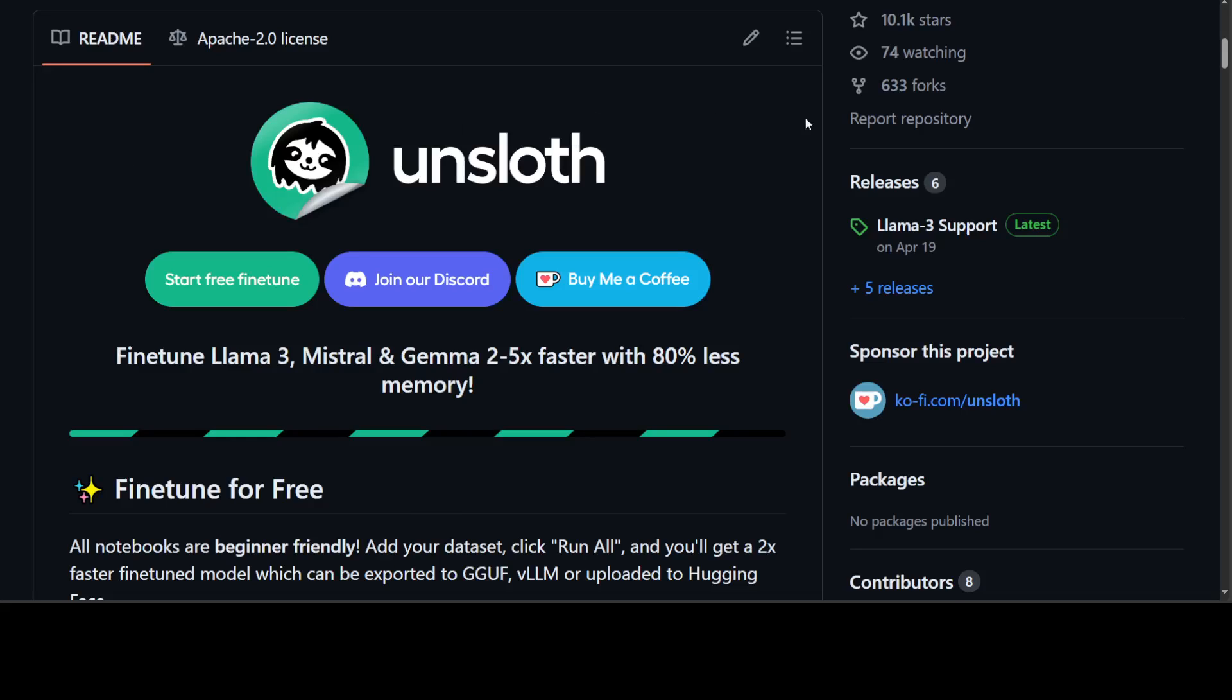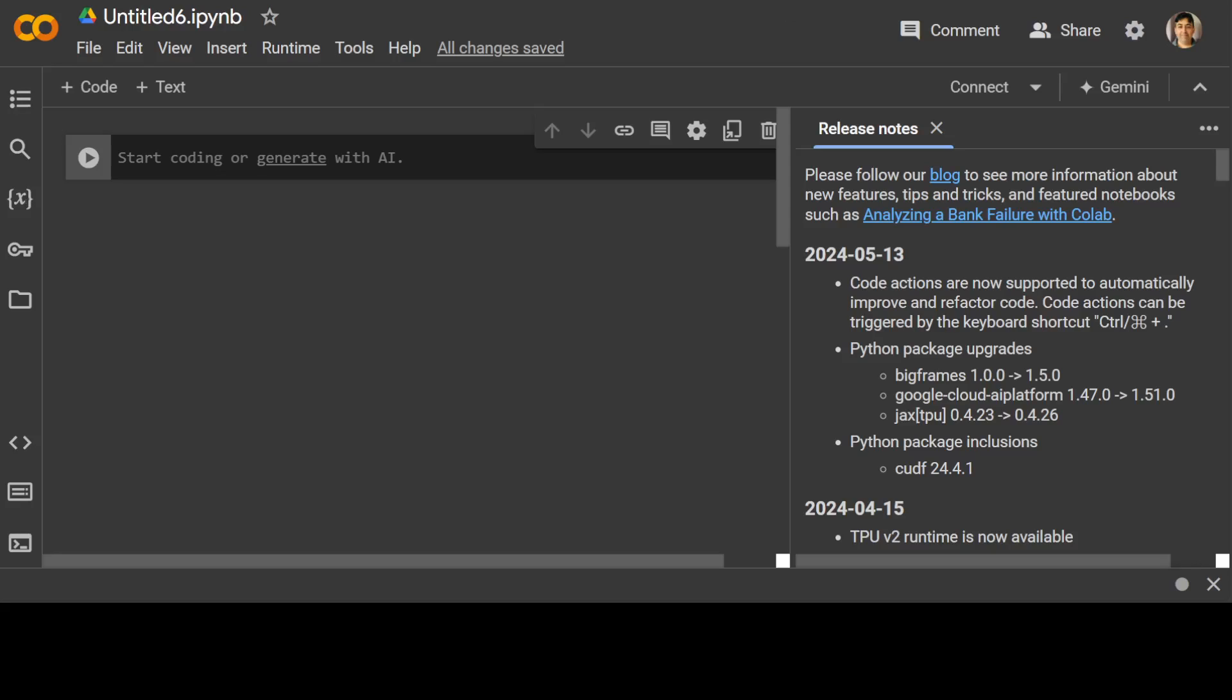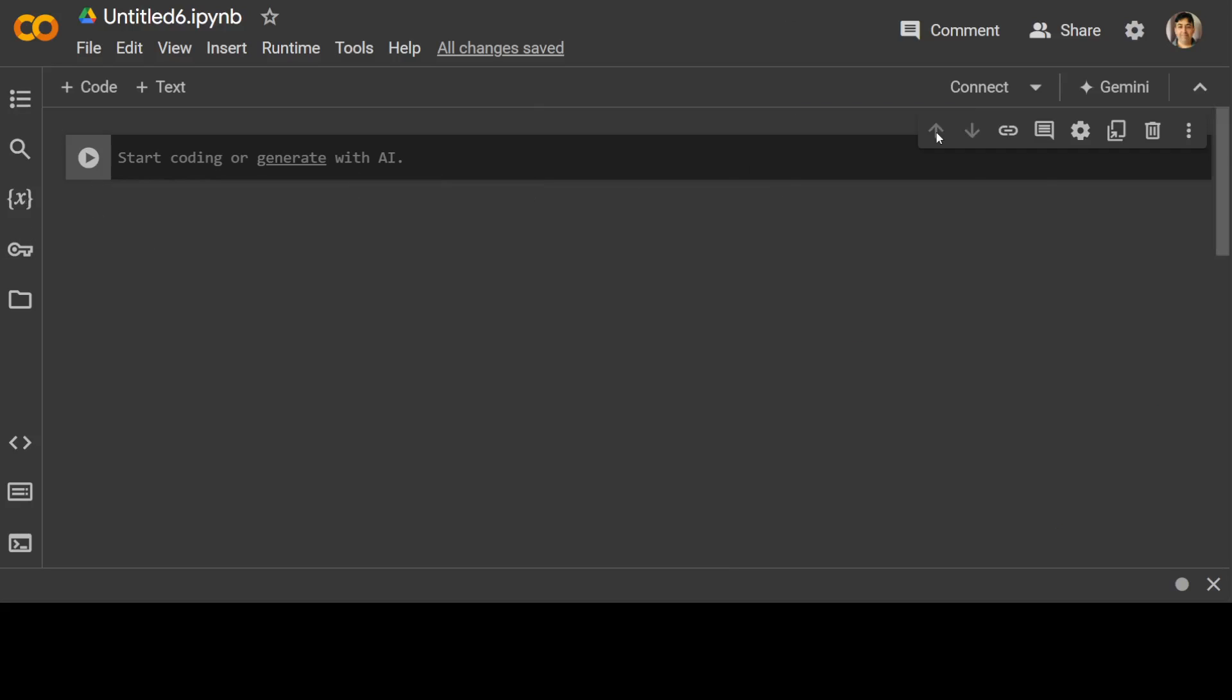Okay, so let's go to my Google Colab. Let's dive right into it and see how we can use Unsloth to fine-tune our Mistral 7 billion model. I will also drop the link to the Colab from Unsloth so you can check it out.